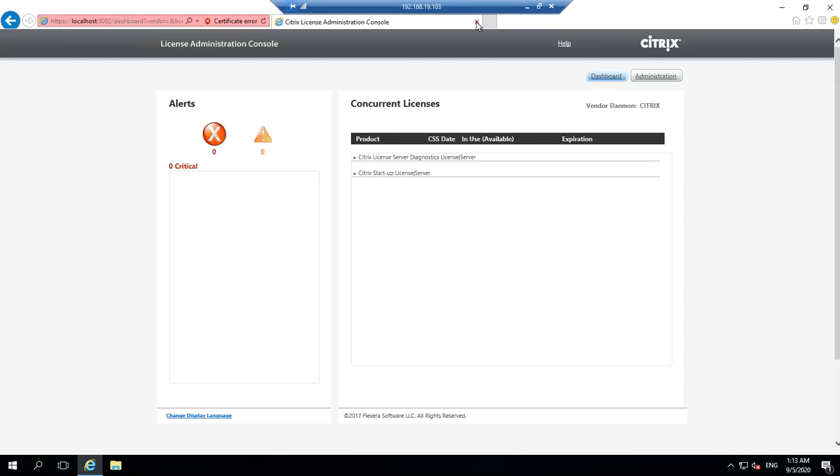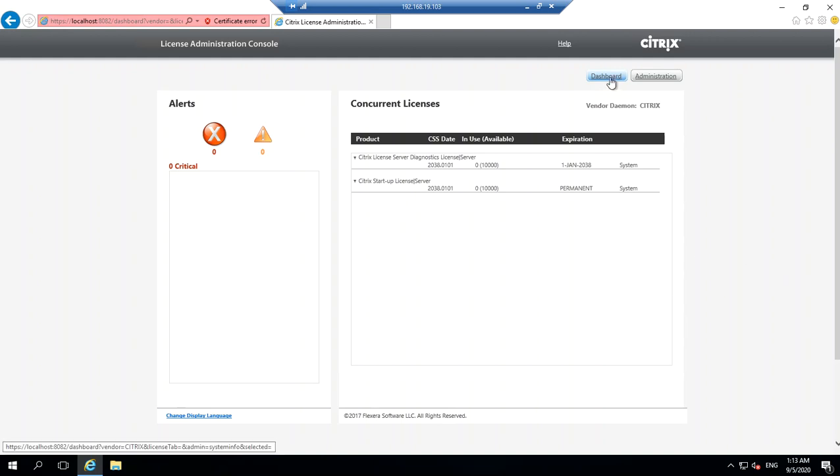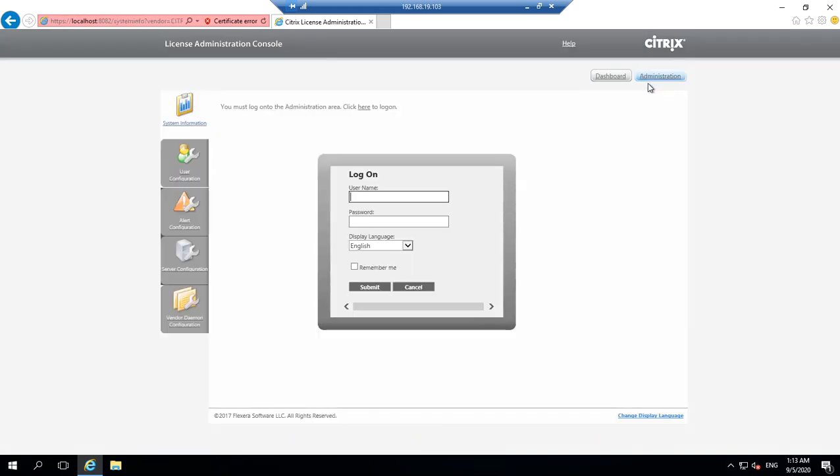By default it hasn't got any license components. It just has license server diagnostics and startup license. In order to import your license, you need to log into this using the user ID with which you actually installed it.